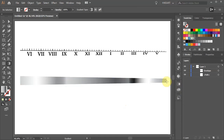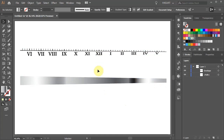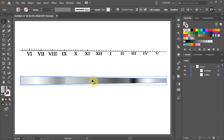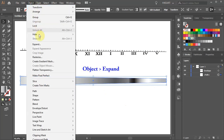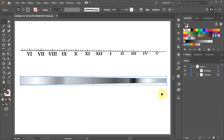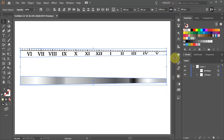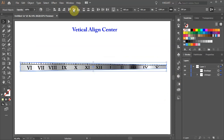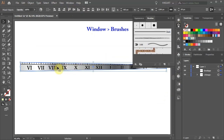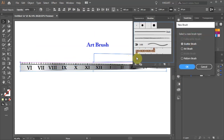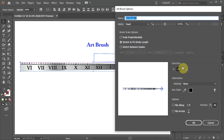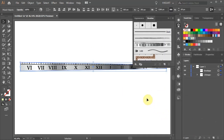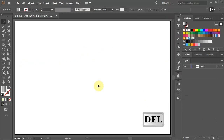Before we can use a gradient to create an Art Brush, first we need to expand it. Select the bottom shape, then go to Object and choose Expand. Select both objects and align them to the center. Finally, open the Brushes panel and drag this design into it. Choose the Art Brush, click OK and OK again, and we can see our new brush. We can delete everything from the artboard.